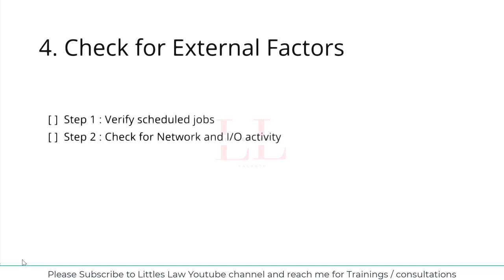Another important aspect of checking external factors is network and IO activity. Using tools like iostat or vmstat, I can ensure that the CPU spikes are not triggered by excessive IO operations or resource contention. These tools can help confirm whether the issue is or isn't related to IO or resource contention, helping to narrow down the root cause.